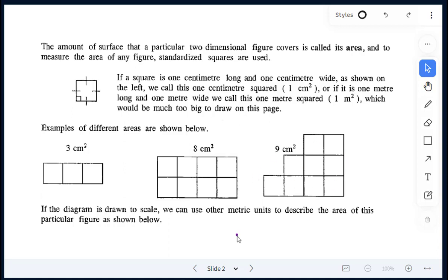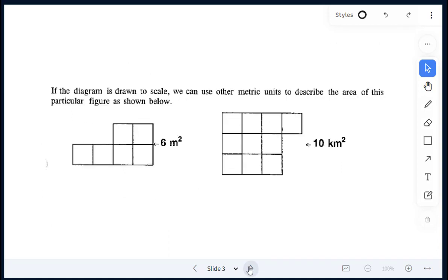We can use other metric units to describe the area of particular figures. For example, if you're told that the dimensions are in meters, then your area would be in meters squared. So here, this would be six meters squared.